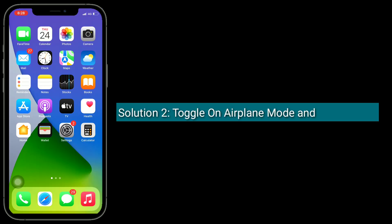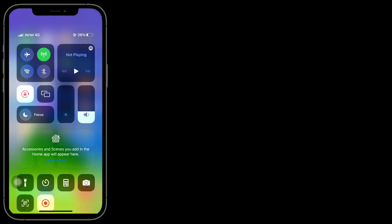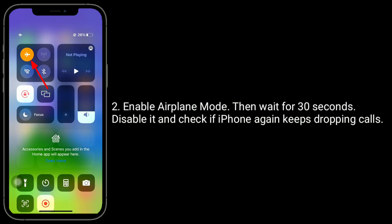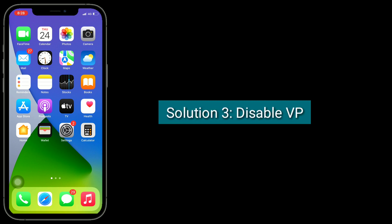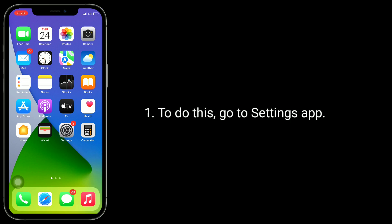Solution 2 is to toggle Airplane Mode. Open Control Center and enable Airplane Mode. Wait for 30 seconds, then disable it, and check if the iPhone still keeps dropping calls.